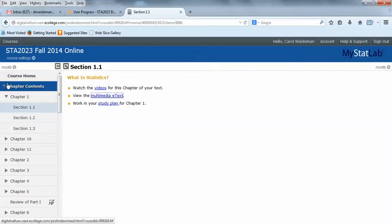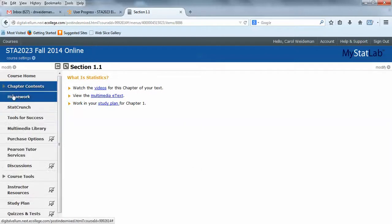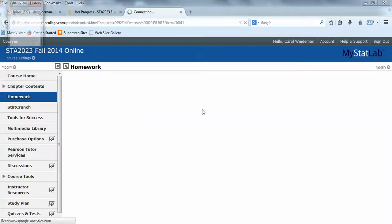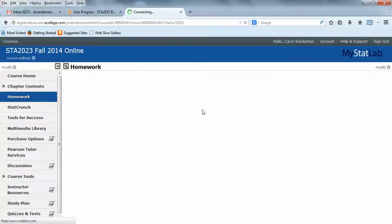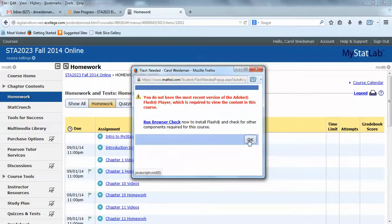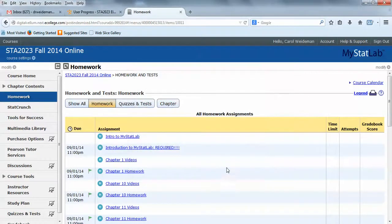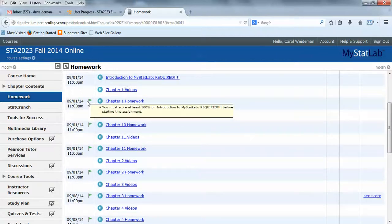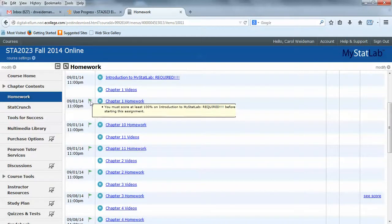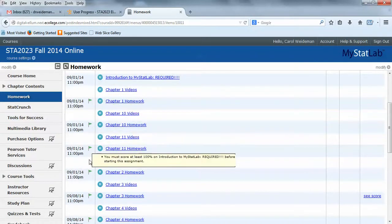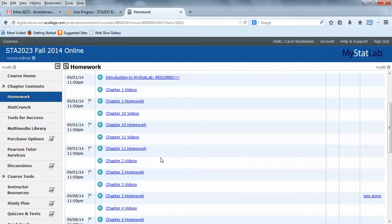And let's go over and look at the homeworks. And I'm hoping these are going to work for us. Here's the homework. And I just wanted to show you over here, you need to score 100% to unlock the homeworks in here. So you want to make sure that you do that.